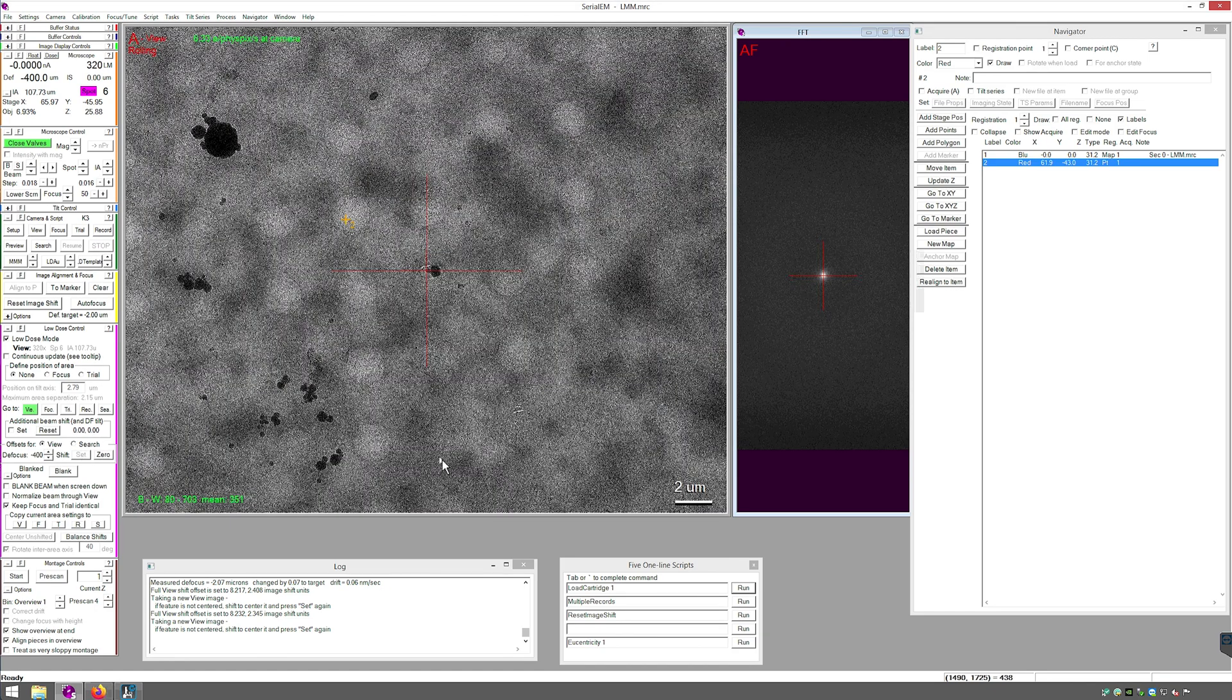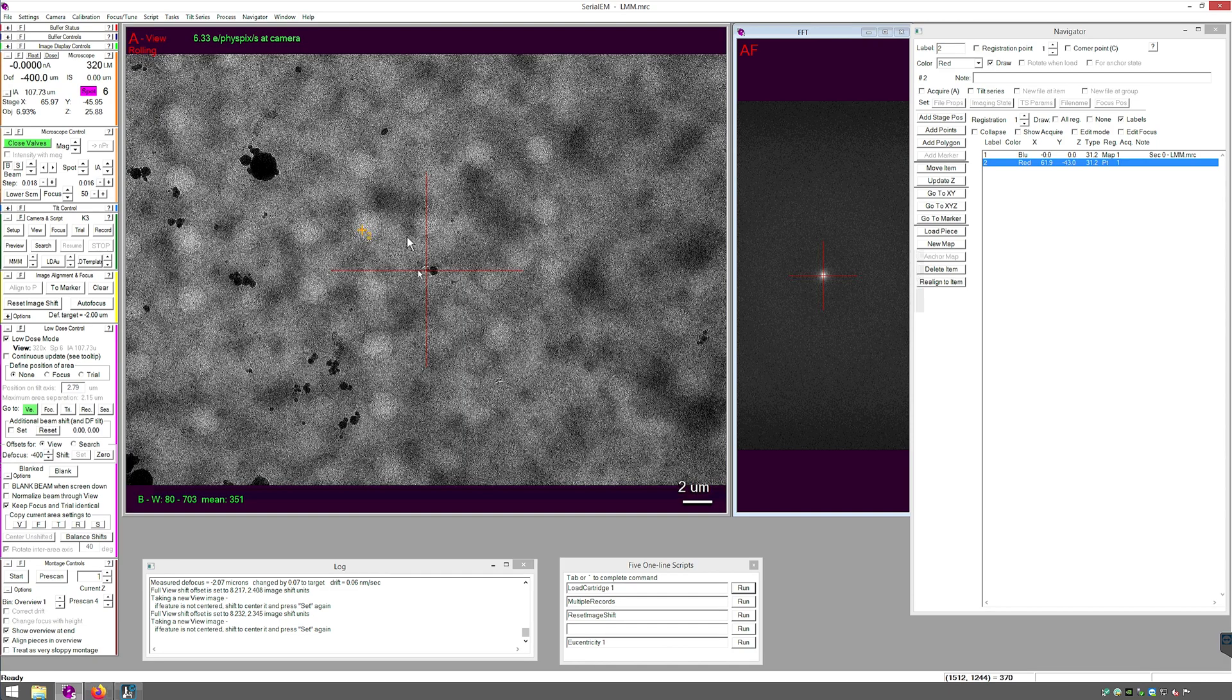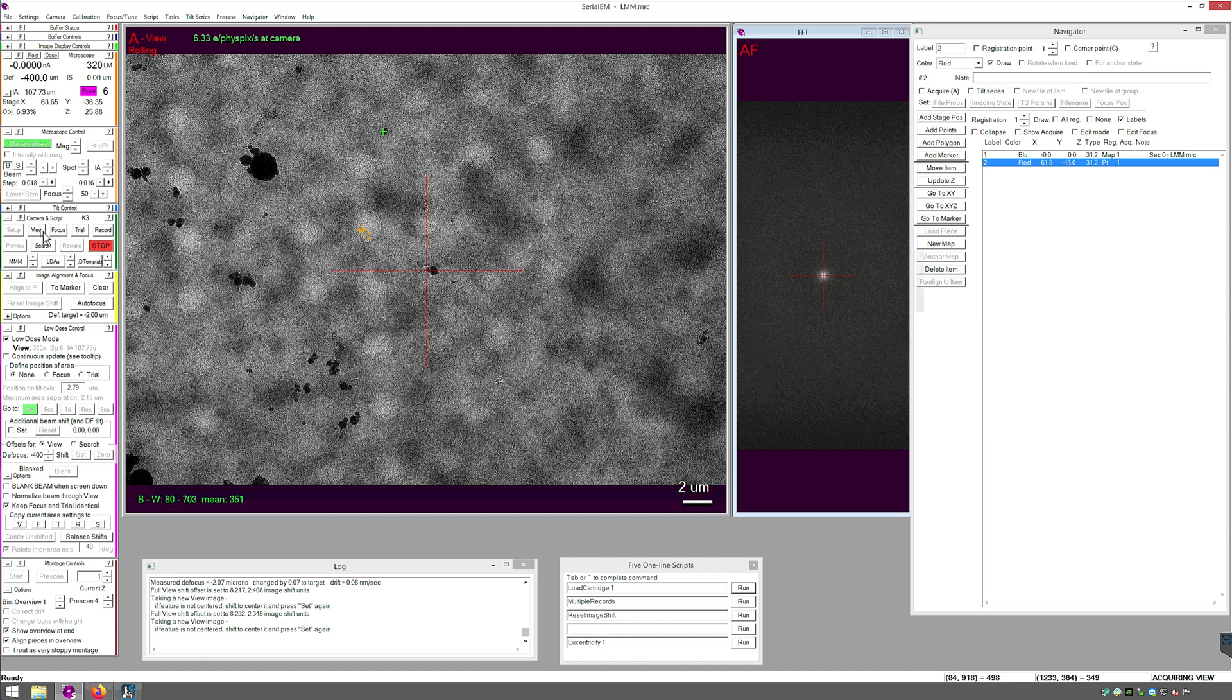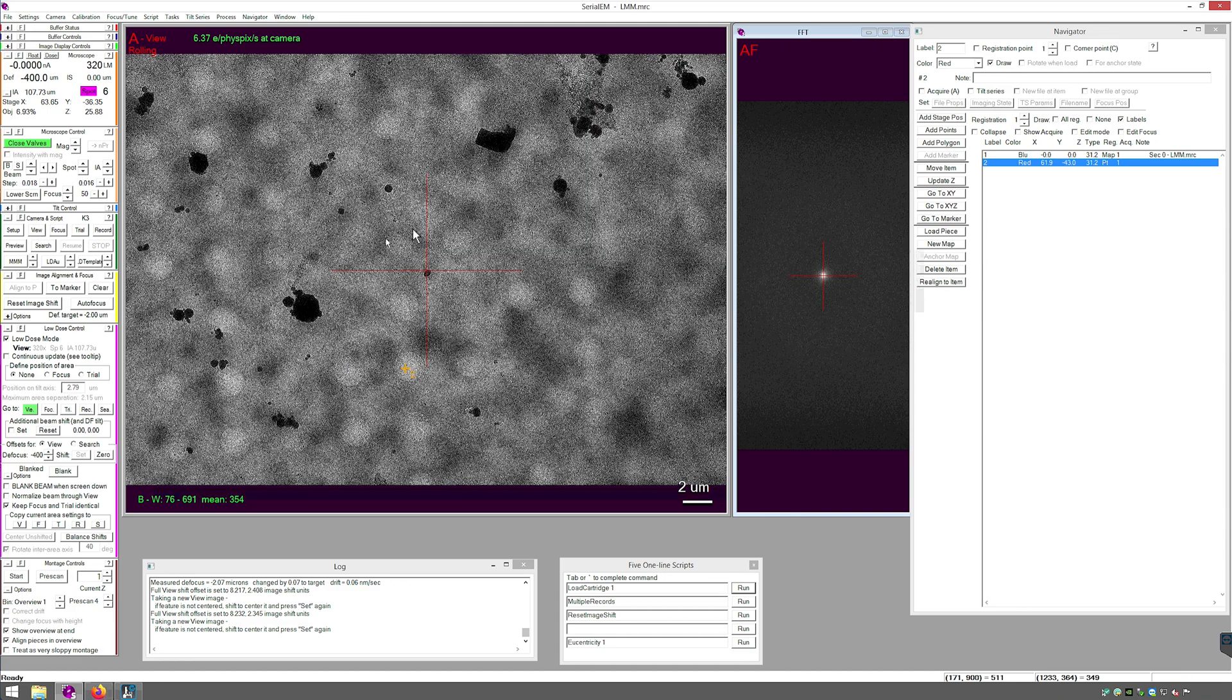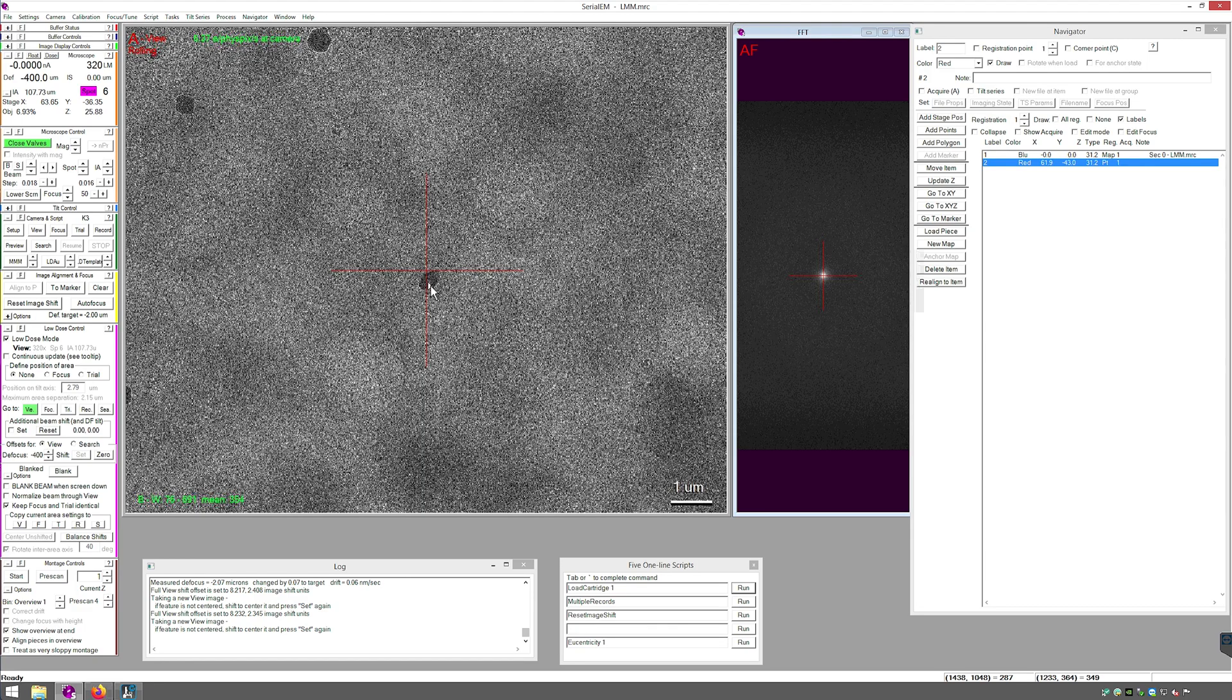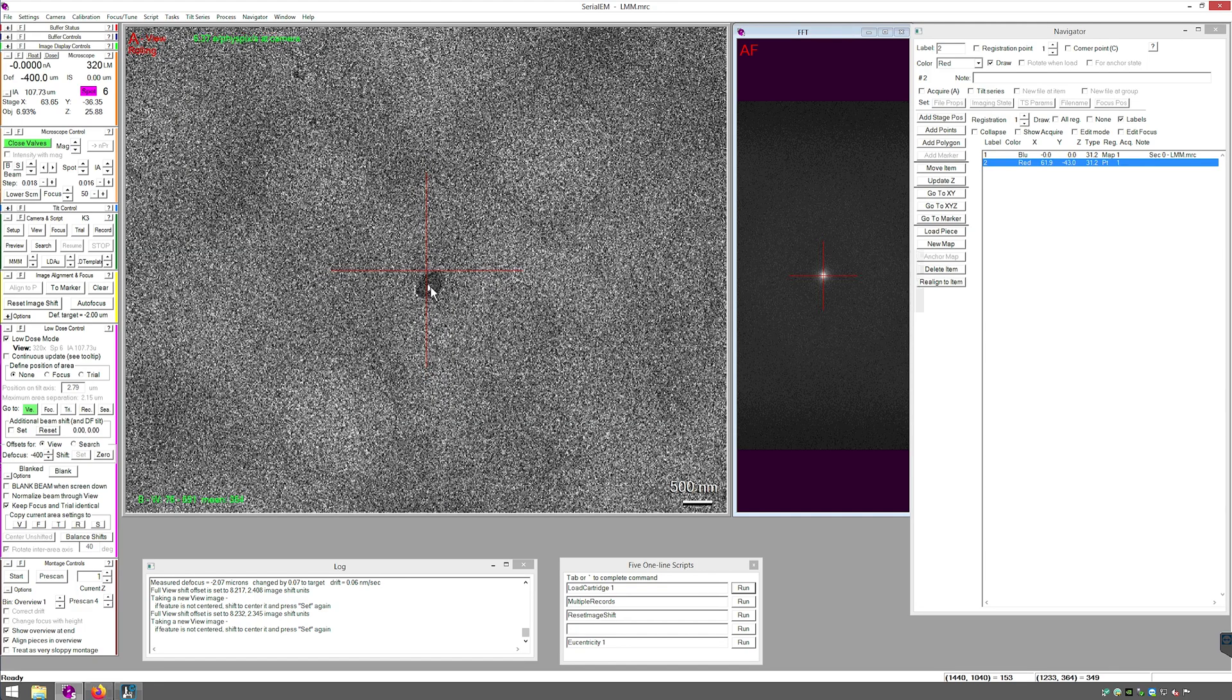Now to verify that I accurately created this offset, I can now navigate to another feature. Go to marker, center it in view. And that should now be centered in record.